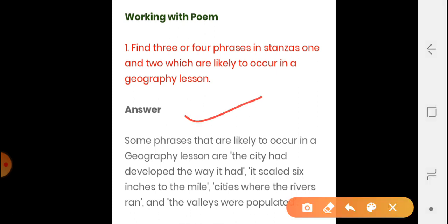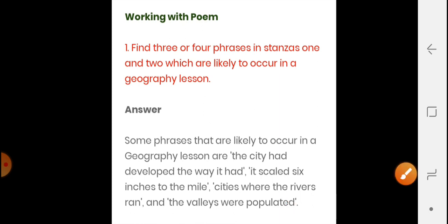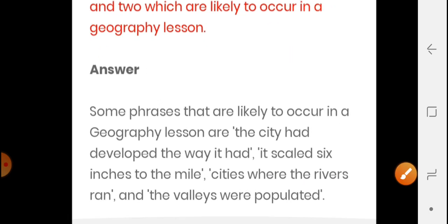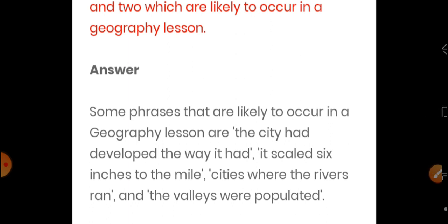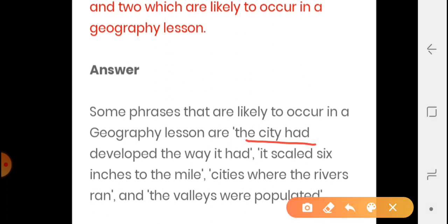The answer to the first question is about phrases likely to occur in Geographilation. The first phrase is: 'The city had developed the way it had.' The city has developed the way it had — all that was done ended up that way. Without any plan, no plan was followed; it just developed on its own, and due to this it has lost its beauty. This is your first phrase.